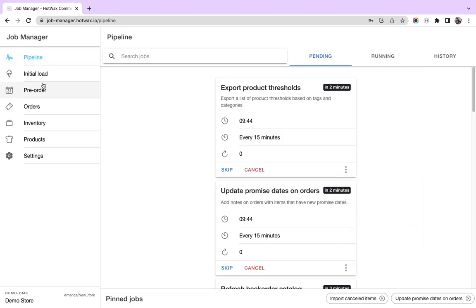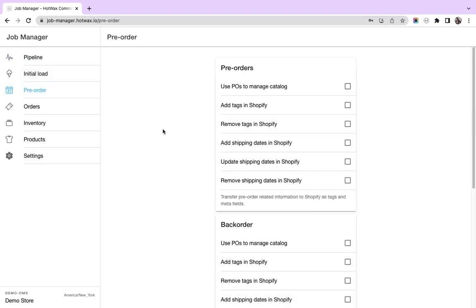Now we go to the left menu, initial load, which is used to bring the products and orders while setting up a Hotwax account. Here we have pre-order and backorder related jobs for tags, for updating shipping dates and everything.